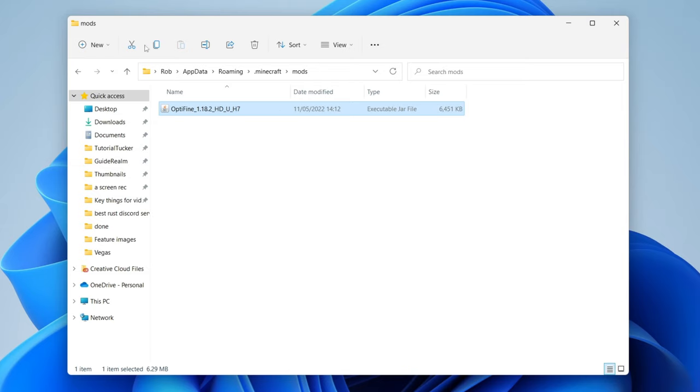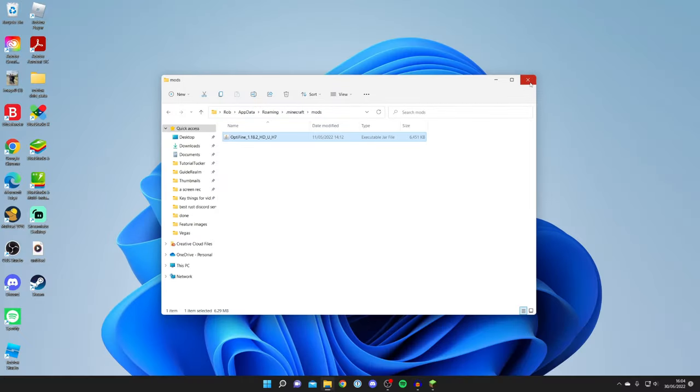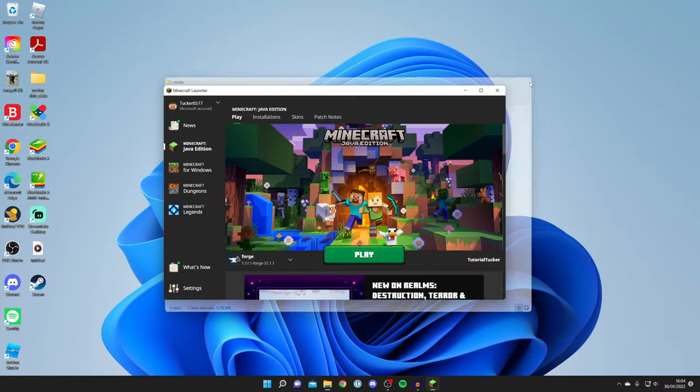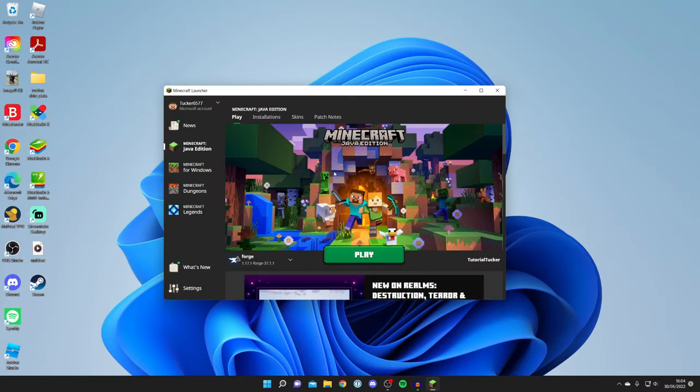Once you've done that, you should be able to launch Forge absolutely fine. However, if it still isn't working, then it's worth reinstalling Forge completely, and Minecraft if that still doesn't fix the issue.